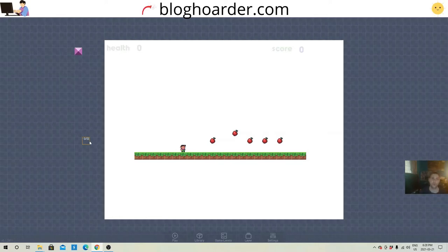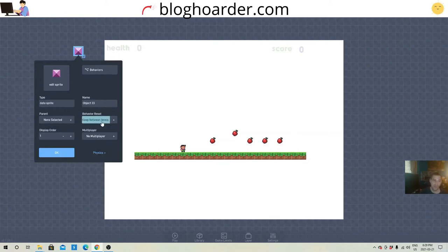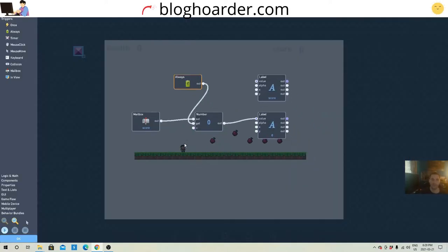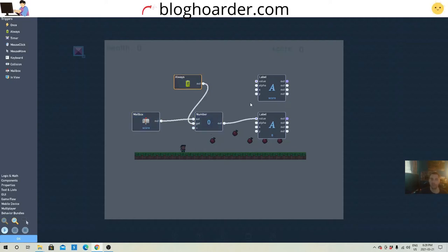So, let's go back into the data sprite really quickly. Remember, keep between levels. And then this is what you're going to have. You're going to have a mailbox titled score or whatever it is. It's just got to be the same as the message you're sending. Always into the get. Set. You got a label and another label. This says score. This says zero.